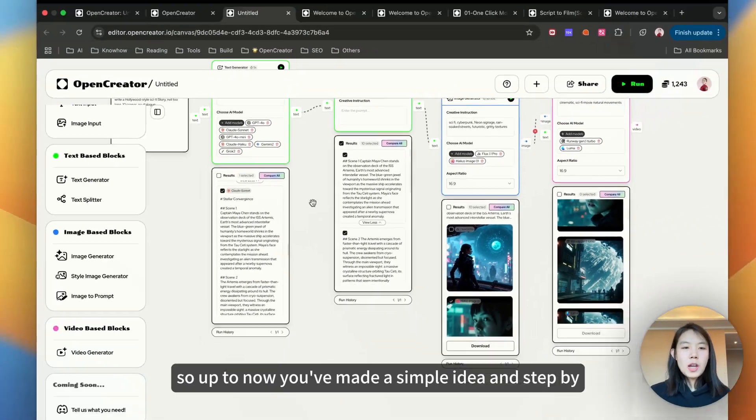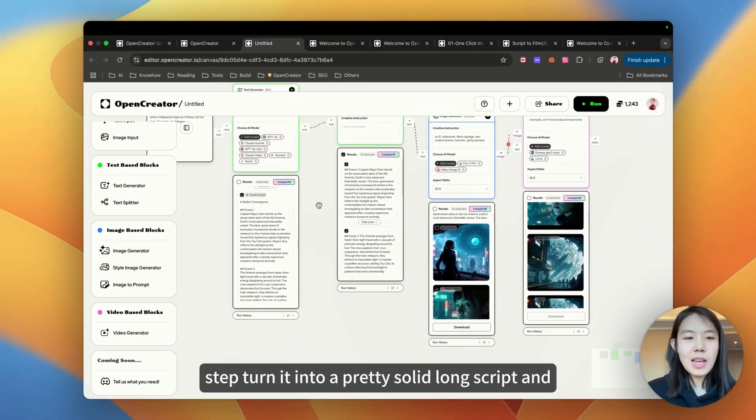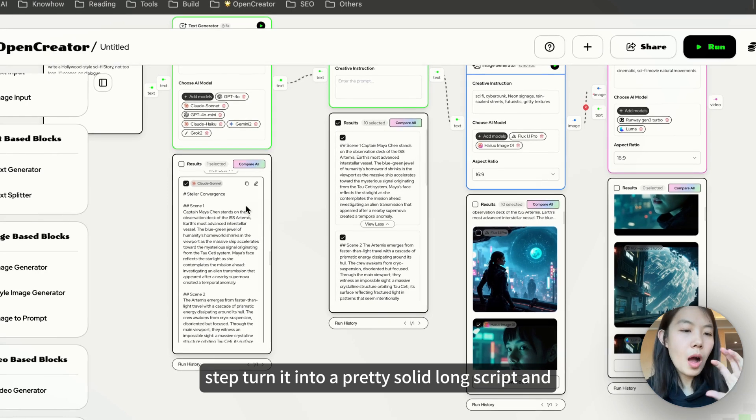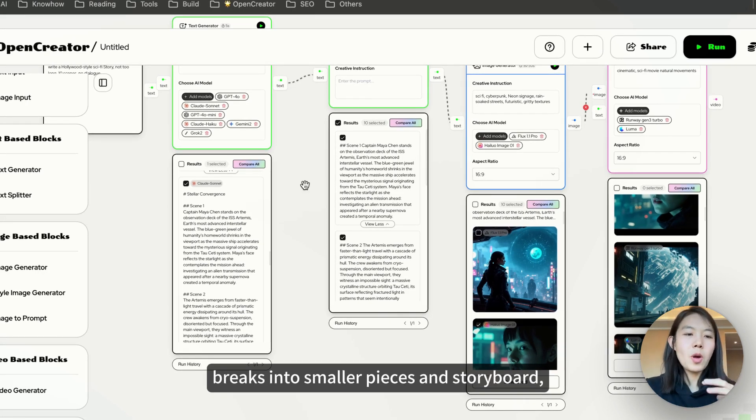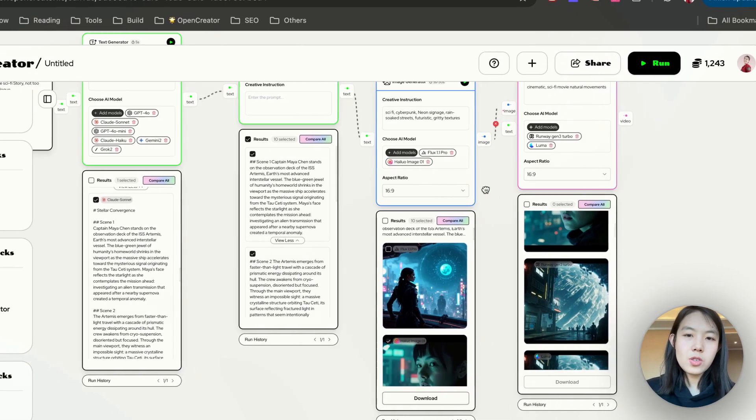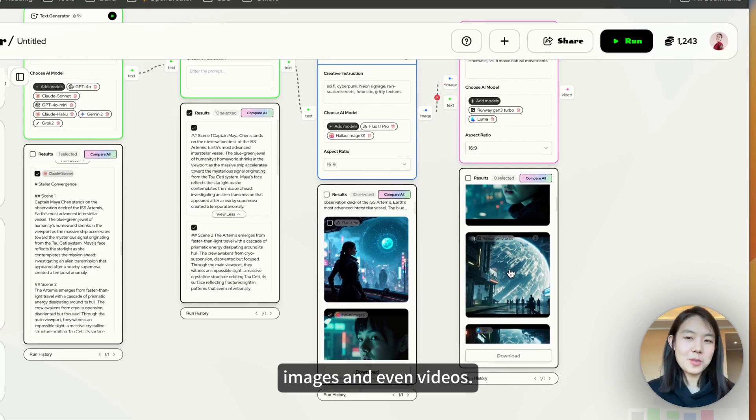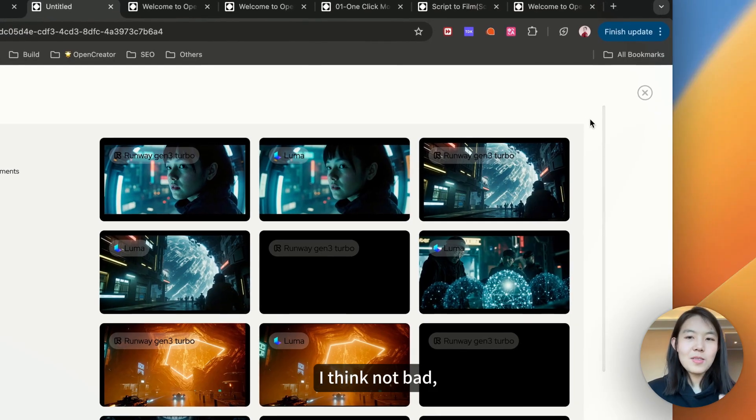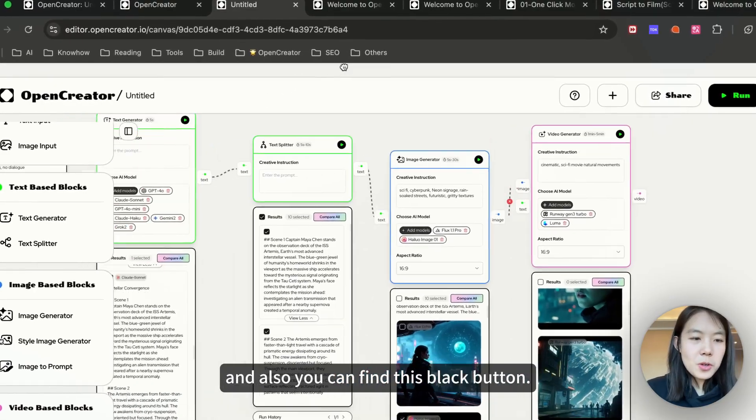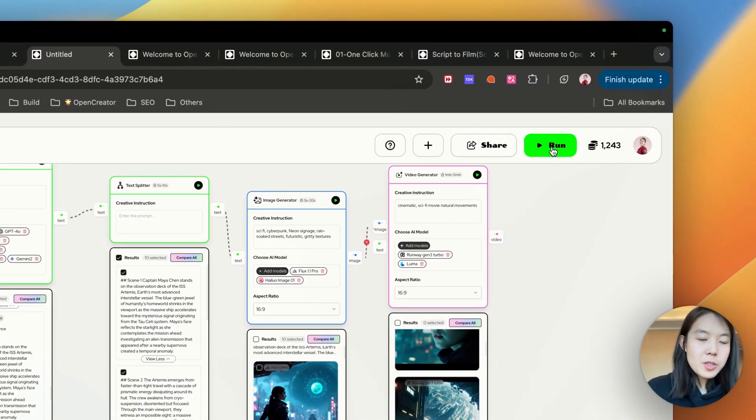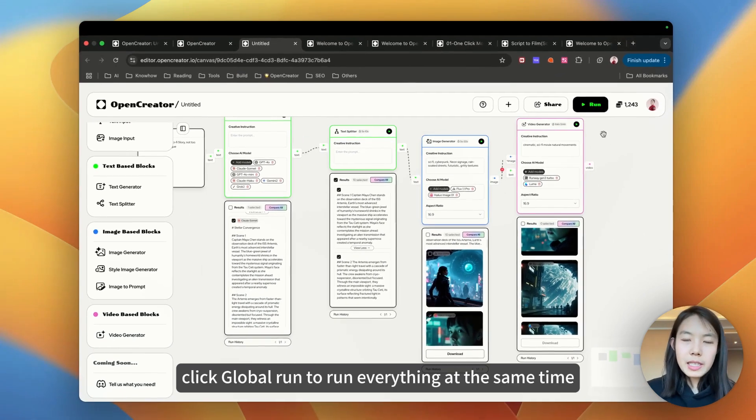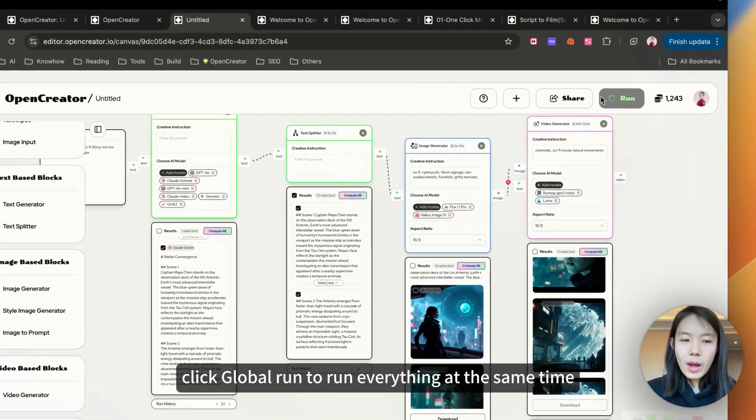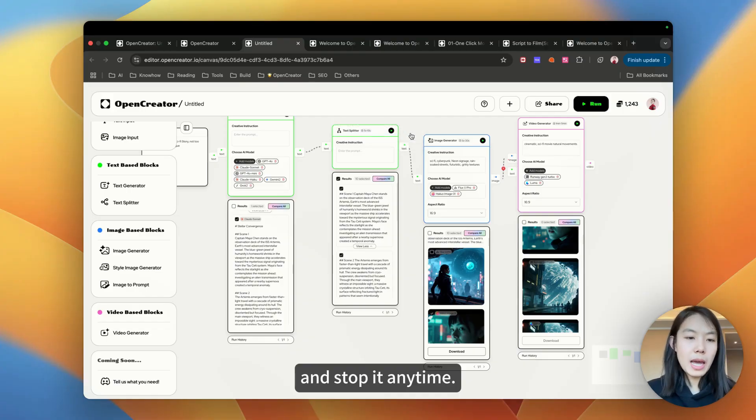So up to now, you've made a simple idea and step by step turned it into a pretty solid long script, breaks into smaller pieces and storyboard images and even videos. I think not bad. And also, you can find this global run button. So instead of running each block manually, click global run to run everything at the same time and stop it anytime.